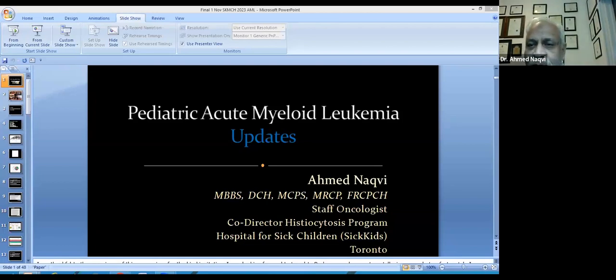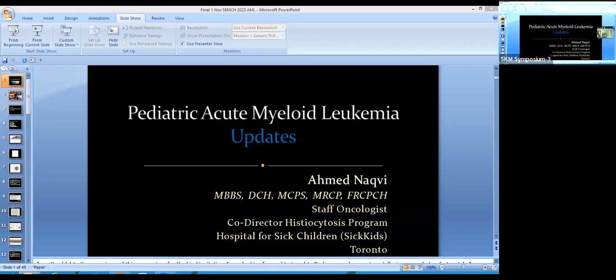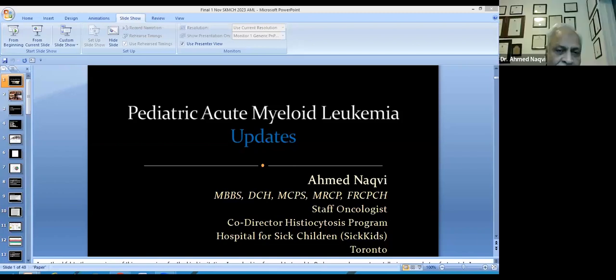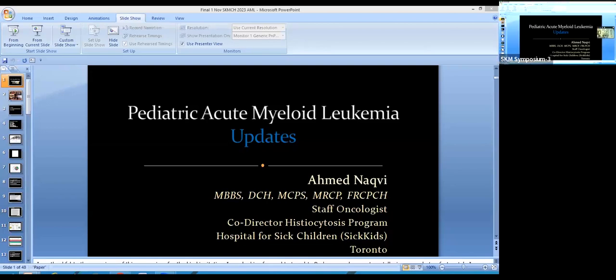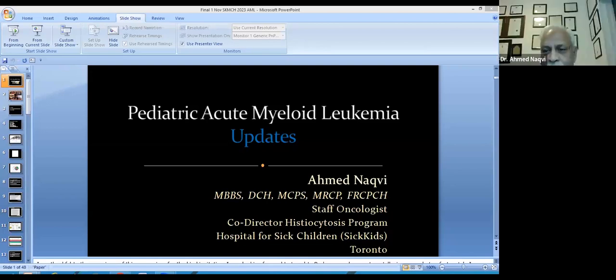Dr. Nakpi presents his disclosures: he is on the advisory board and speakers bureau for JAS Pharmaceuticals, which makes CPX351, currently being used in the COG trial. He is also a consultant for Sobi, which makes Emapalumab, a medicine for HLH. The slides experience another brief freeze during this disclosure segment.